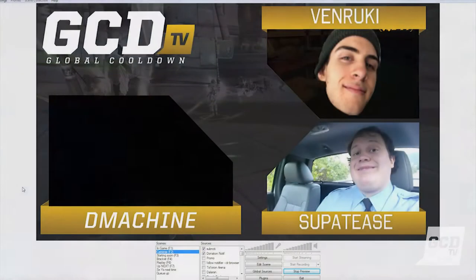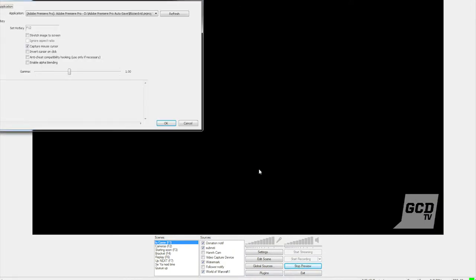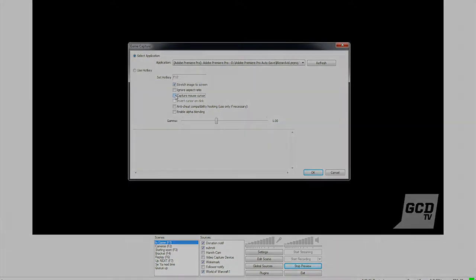We stream all of our tournaments through OBS, though XSplit is also a perfectly fine program to stream from. There are plenty of OBS and XSplit stream tutorials online if you'd like to learn more about how to set up a live stream.